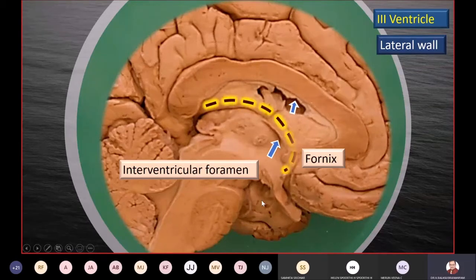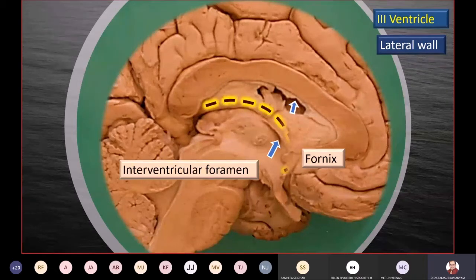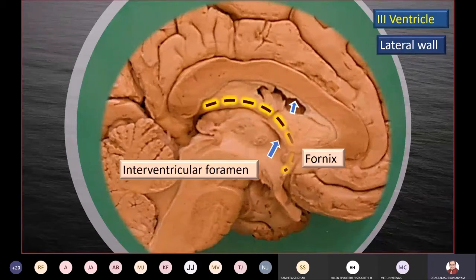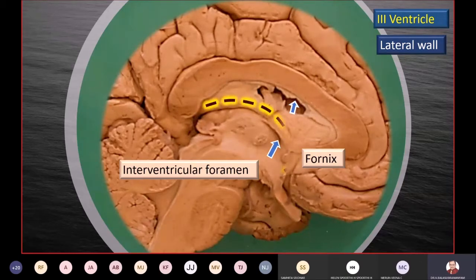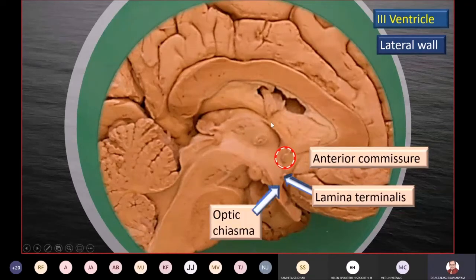The fornix is a bundle of fibers located on virtually the roof of the third ventricle. It comes forward and downward forming a C-shaped arc, then dips in and reaches the hypothalamus, joining a component called the mammillary bodies. The fornix is therefore closely related to the third ventricle. The interventricular foramen, connecting the third ventricle with the lateral ventricle, is located right below the fornix as it dips anteriorly downward — an important anatomical relation.